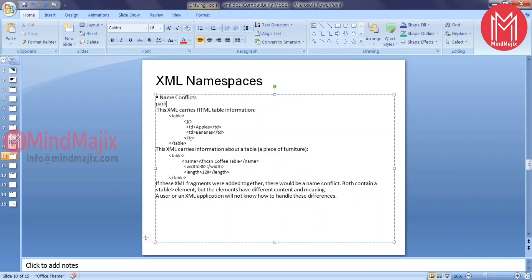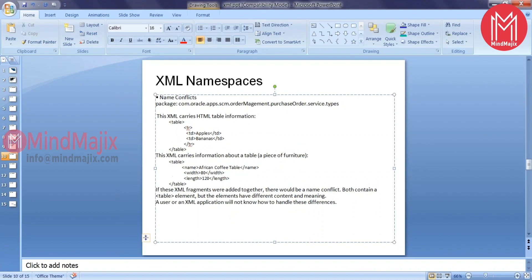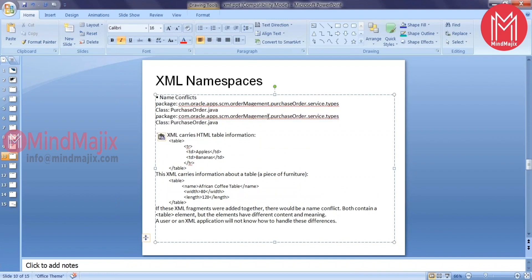If I give you an example, let's take I have a Java package. For example, com.oracle.apps.autoManagement.purchaseOrderService.purchaseTypes. I have a class. Now the same thing has been represented in a different package. I have a class called purchase order name. Even the content, everything is same, but it resides in two different packages.